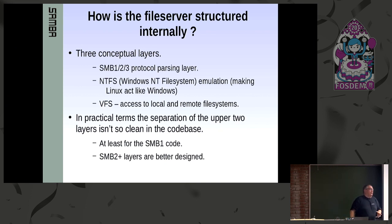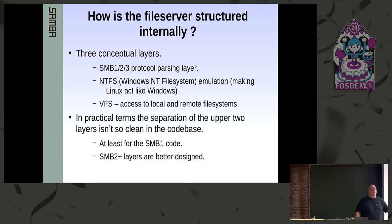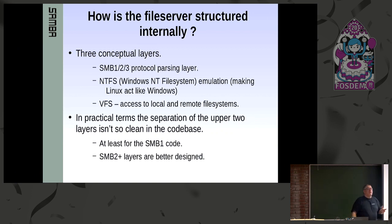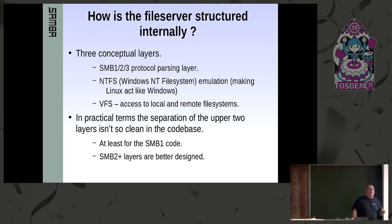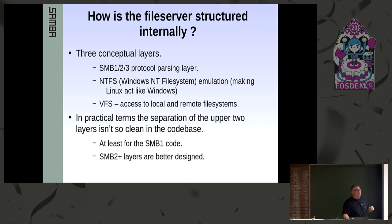In practical terms it's nowhere near as clean as it looks, at least for the SMB1 code, which is the oldest layer of code inside Samba. In the SMB1 code, the NTFS semantics are kind of mixed in with the protocol parsing and it's ugly, and I'm busily trying to kill it. The SMB2 layers, which came later, are much, much better designed.